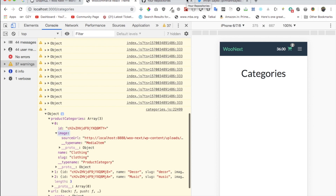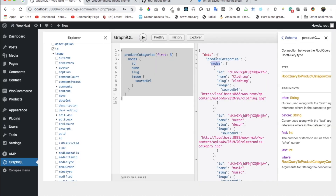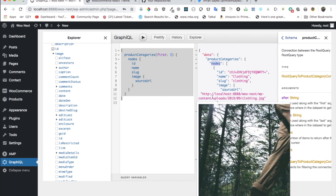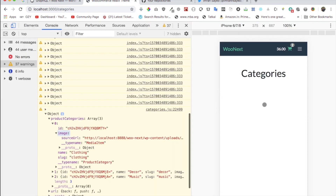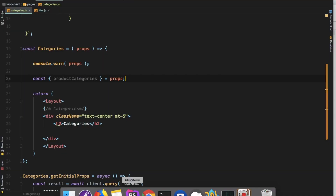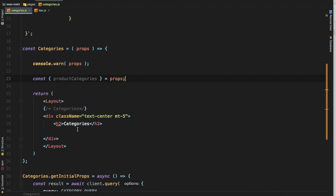Welcome back guys. In the previous video we discussed how to query and get all of the products and product categories. In this video we're going to talk about how to display all of those product categories on the categories page. We already got the data and we can just loop through it. If you haven't watched the previous video, the playlist link is in the description.